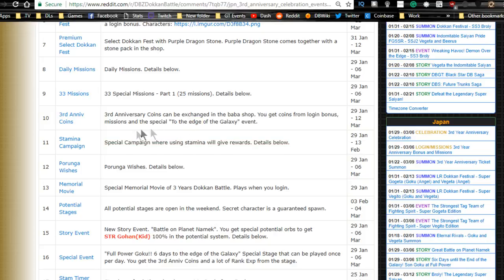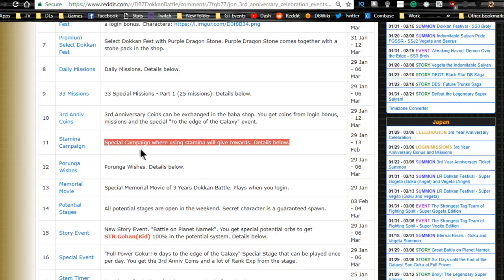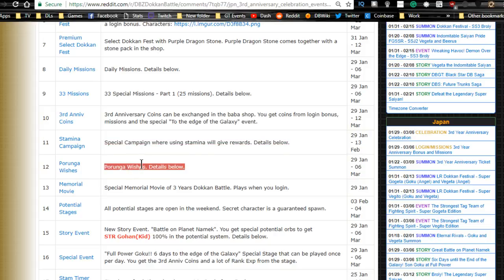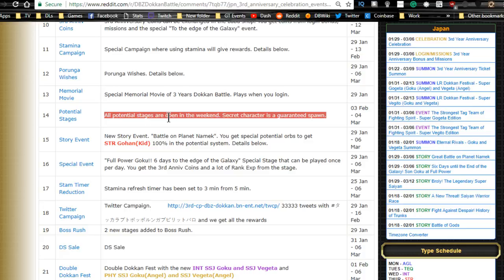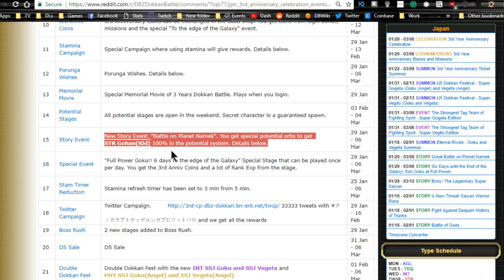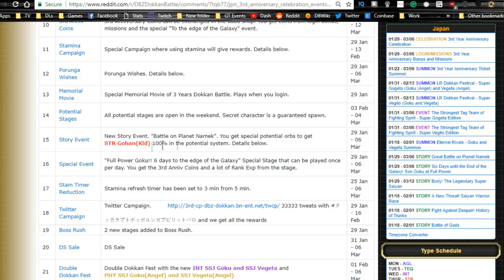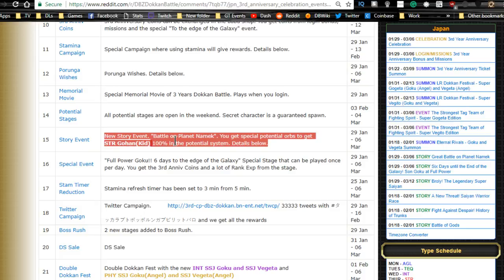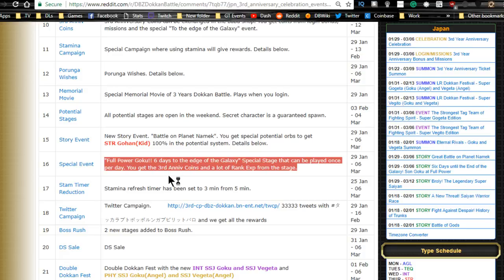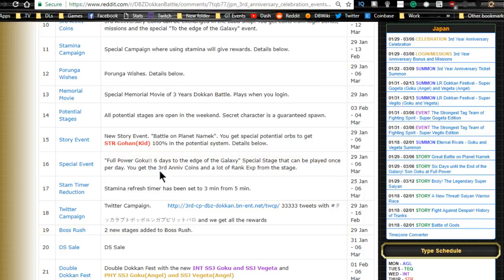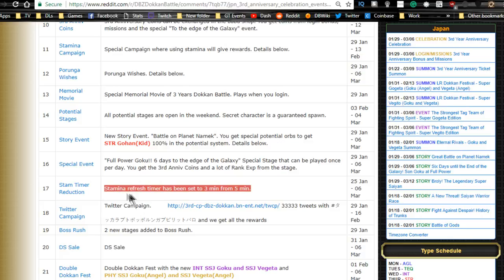Special campaign: using stamina will give rewards, Porunga wishes. All potential stations are open on the weekend. Secret character guaranteed to spawn, which is awesome. Story event: Battle on Planet Namek with special potential orbs to get STR Kid Gohan to 100% in the potential system. I was not aware of that, that looks awesome. Full Power Goku: six days to the edge of the galaxy special stage can be played once per day. You now get third anniversary coins and a lot of rank experience from the stage. Stamina refresh timer has been set to three minutes from five minutes. I hope that's permanent.